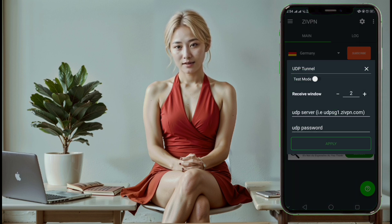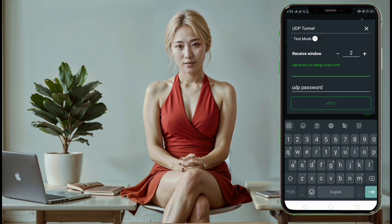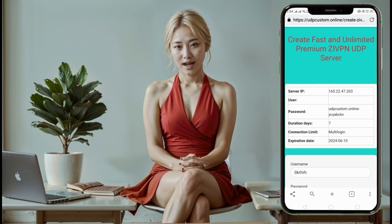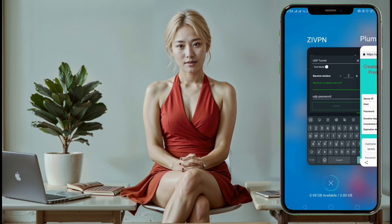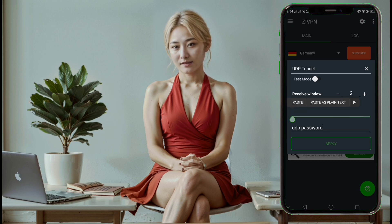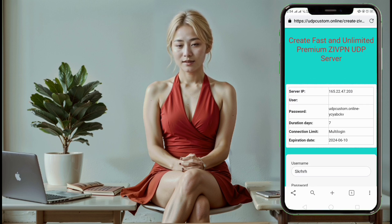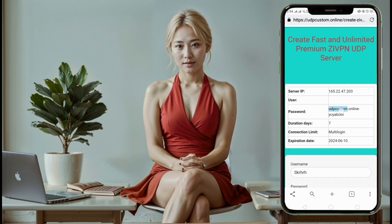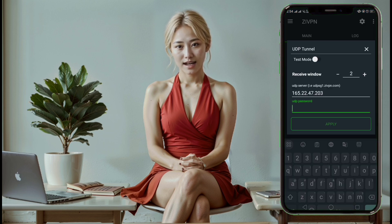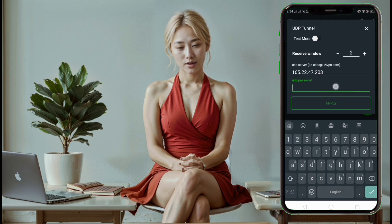Step 9. You will be presented with a form. Enter the IP address and password of the UDP server you created earlier. Once you've filled out the form, click save to proceed.